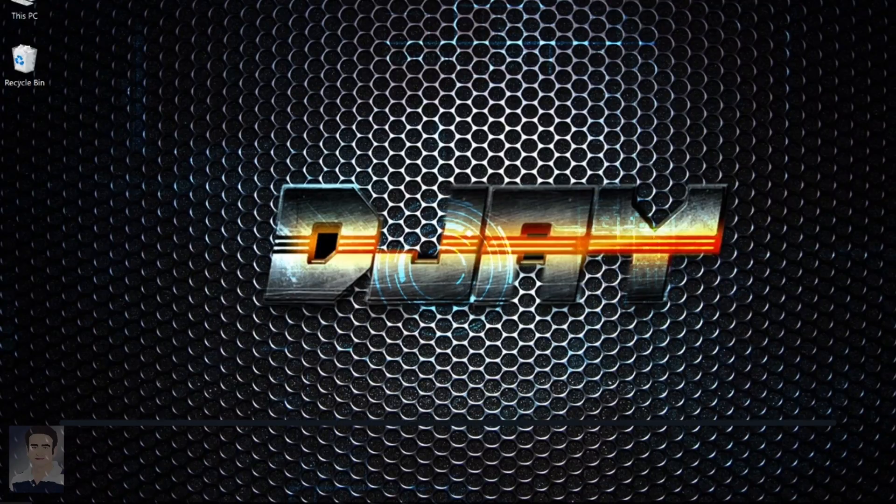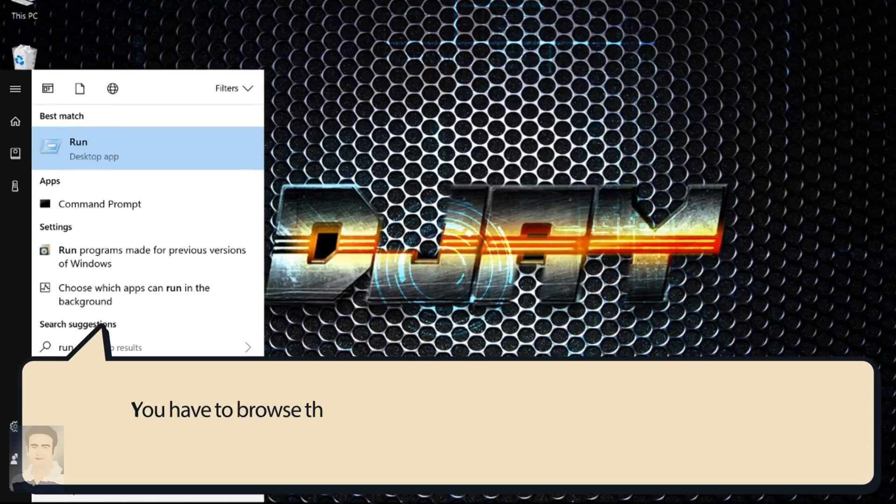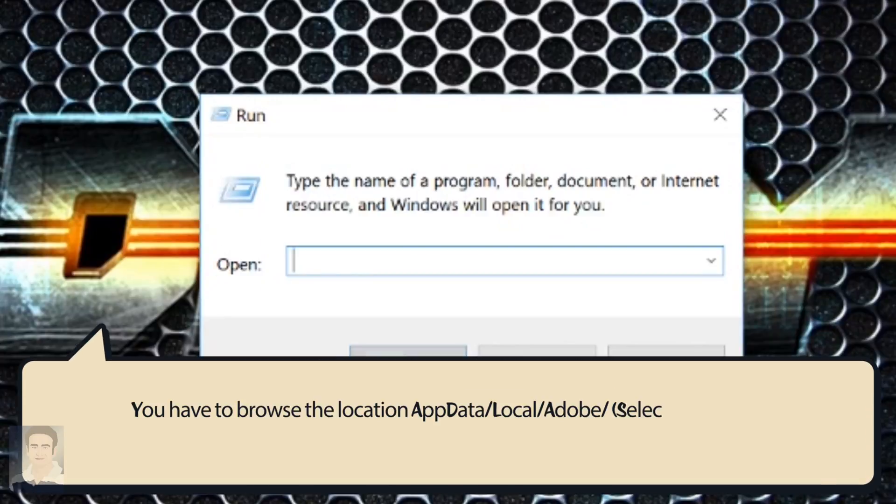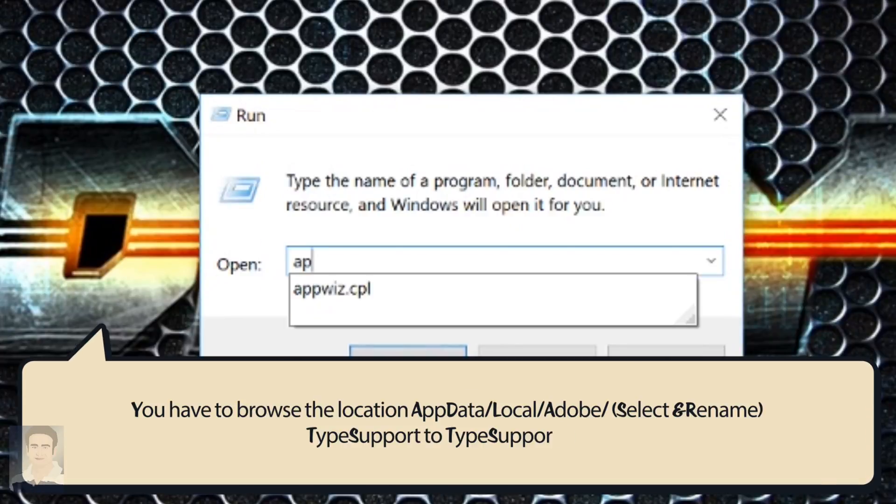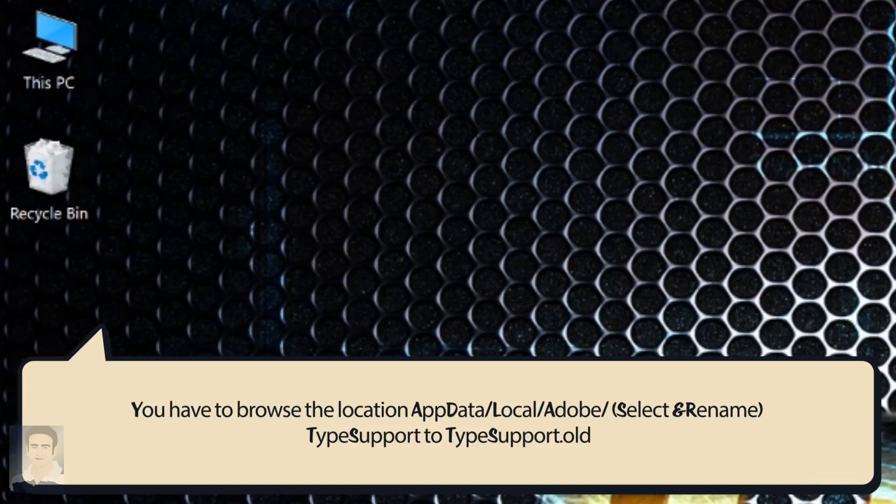So now let's talk about the solution. Click the Start button and type 'run'. You have to type 'appdata' and click OK.